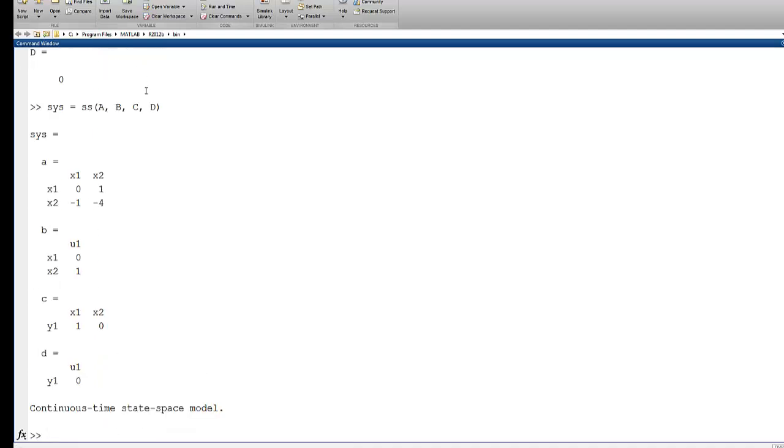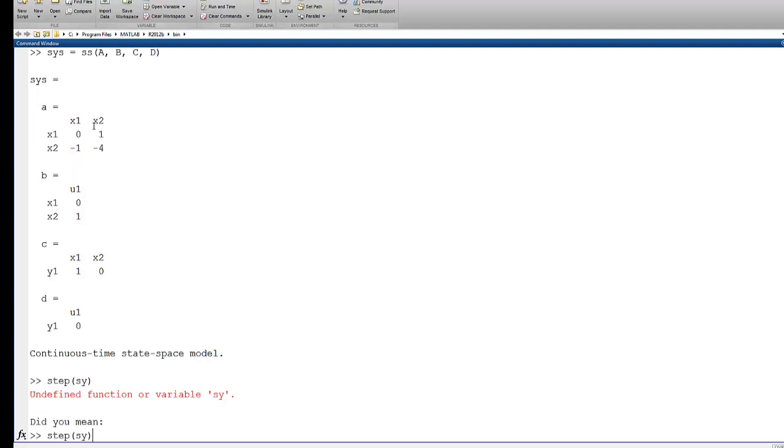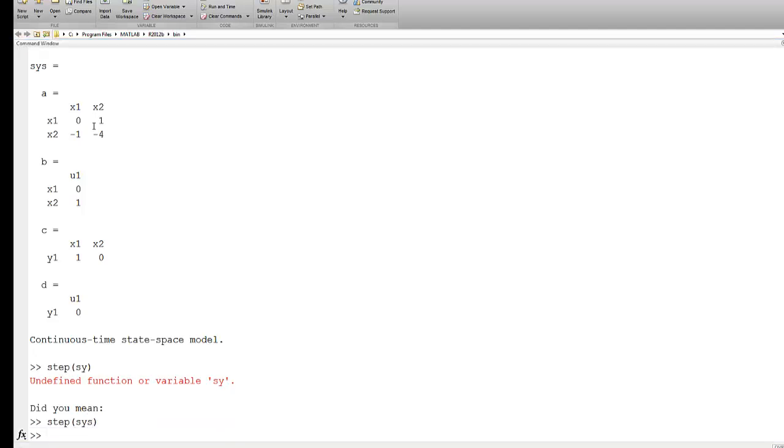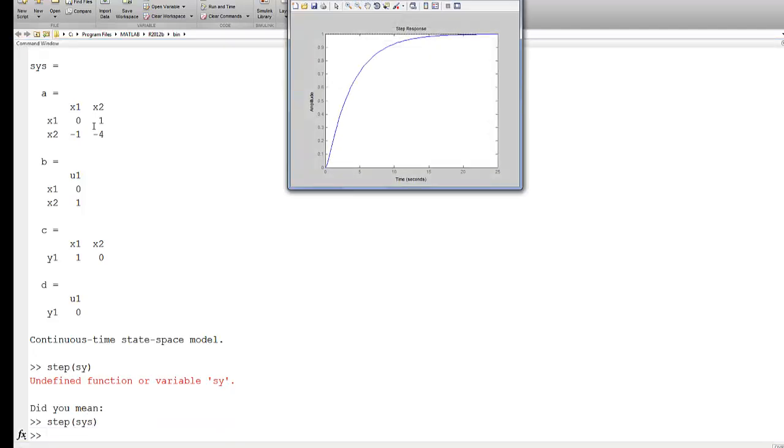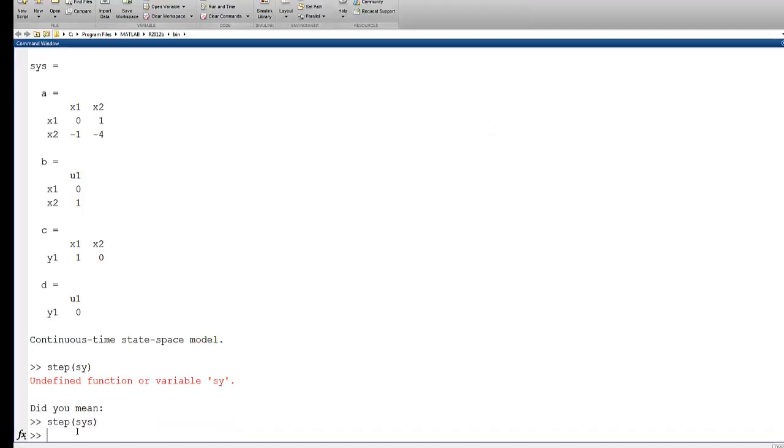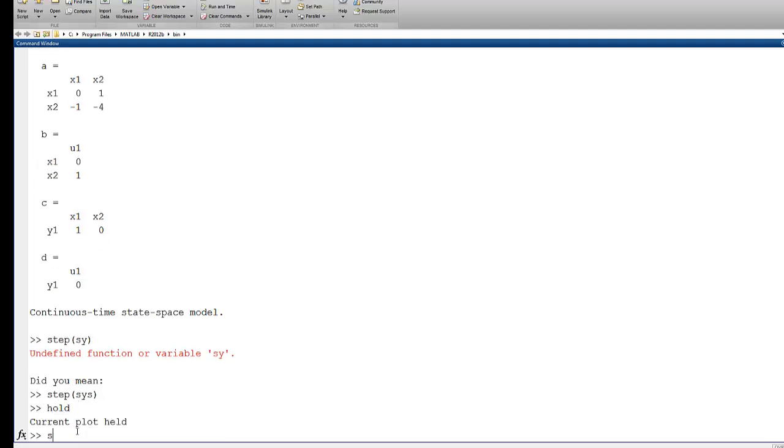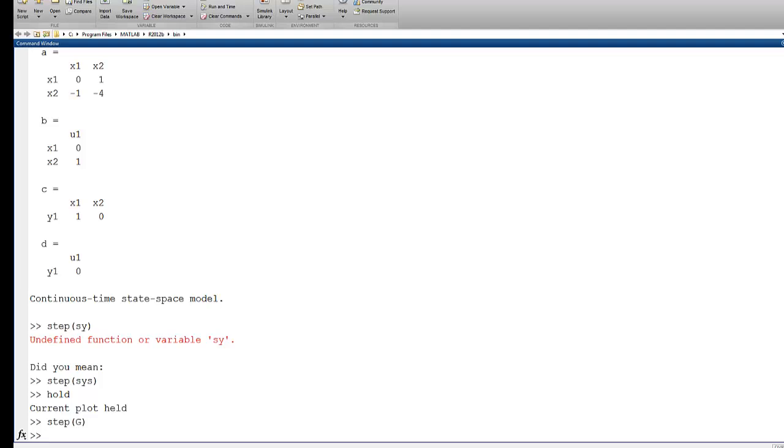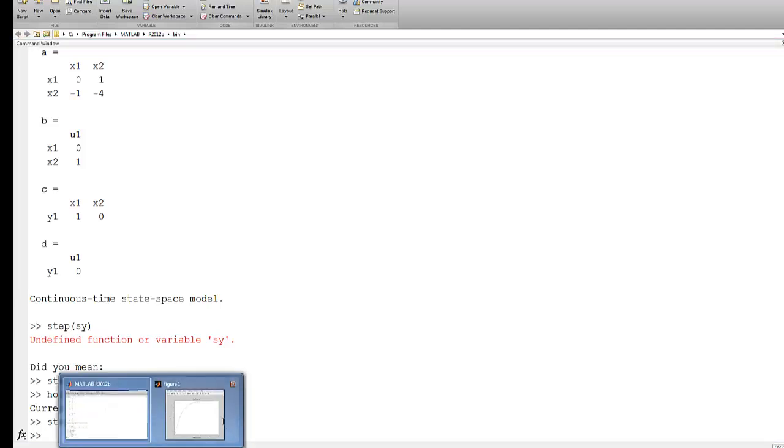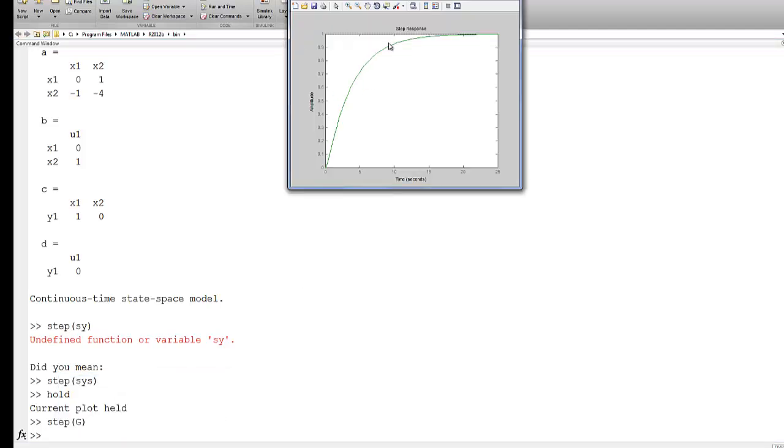And we now have a continuous-time state-space model. And I can now use the step command here. So if I type step-sys, then we see we get the same step response as if we would have run the step command for G. If I go back to this figure, I can see those two traces are right on top of each other.